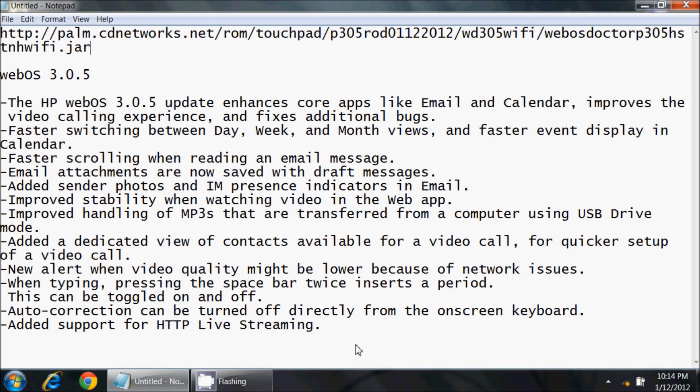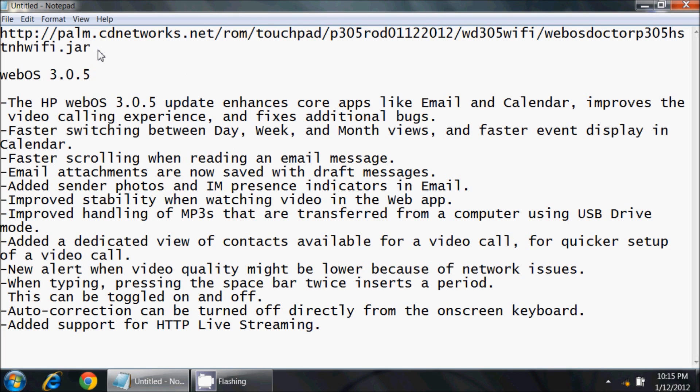Let me take a look at the different features they're offering. There are some enhancements of the core apps, video calling items, faster switching between different calendar items, better email scrolling, MP3 compatibility, and so on. I'm not going to read this to you because you can see it on the screen. Above here is a link to the jar file where you can download the webOS doctor for the 3.0.5 version.